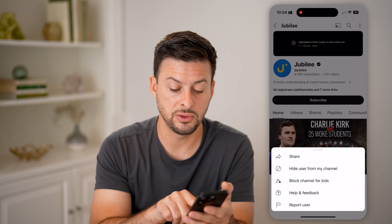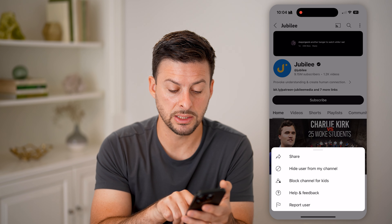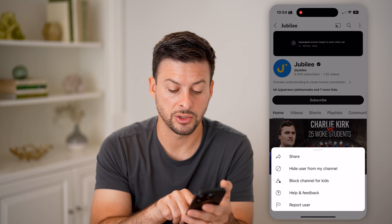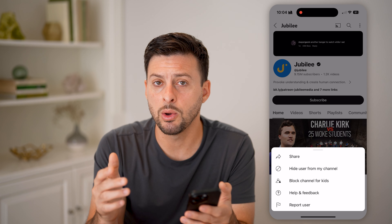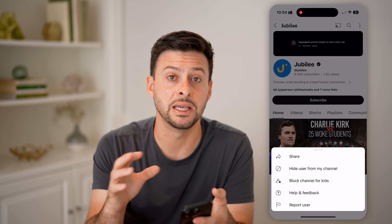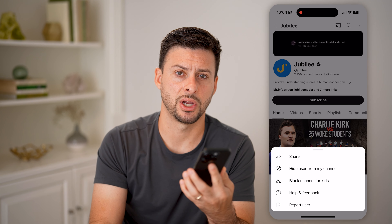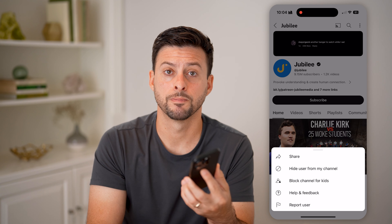Again, if you did have a kids account, you can hit Block Channel For Kids and they won't be able to see that specific channel anymore. I hope this helps. If it did, hit the like button down below and leave a comment if you still have any questions. Thanks, guys.